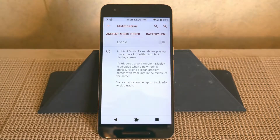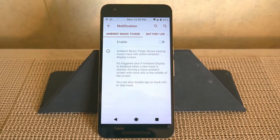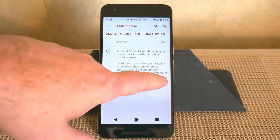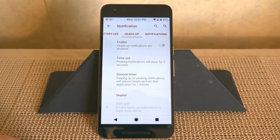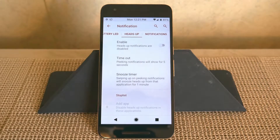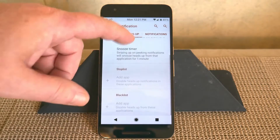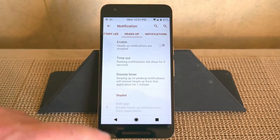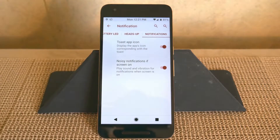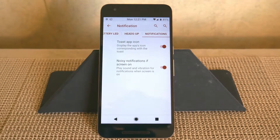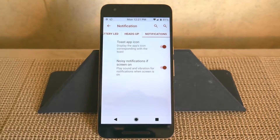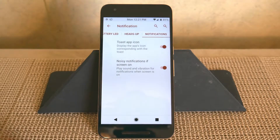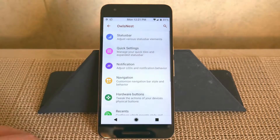Notifications are up next. You have your ambient music ticker if you want to run with that. Swiping right brings up your battery LED, then heads up. I have mine shut off — I really think heads up is intrusive, but you can enable and configure it however you like. Swiping right again brings up notifications with your Toast app icon and the noisy notification if screen is on option.